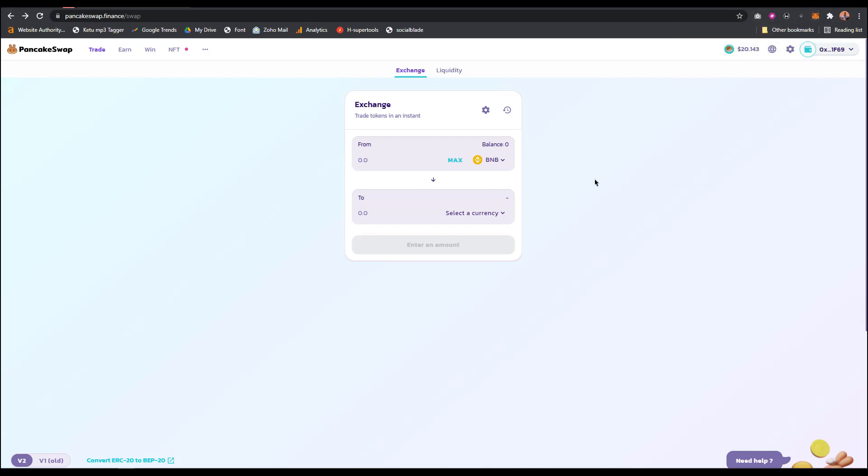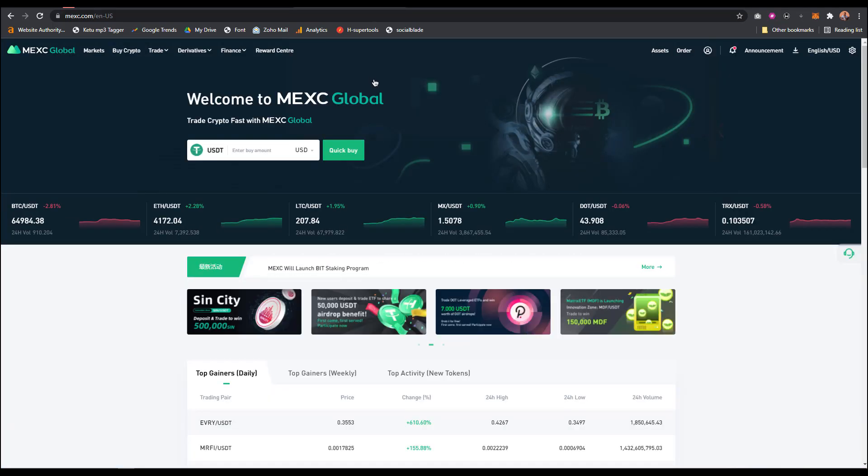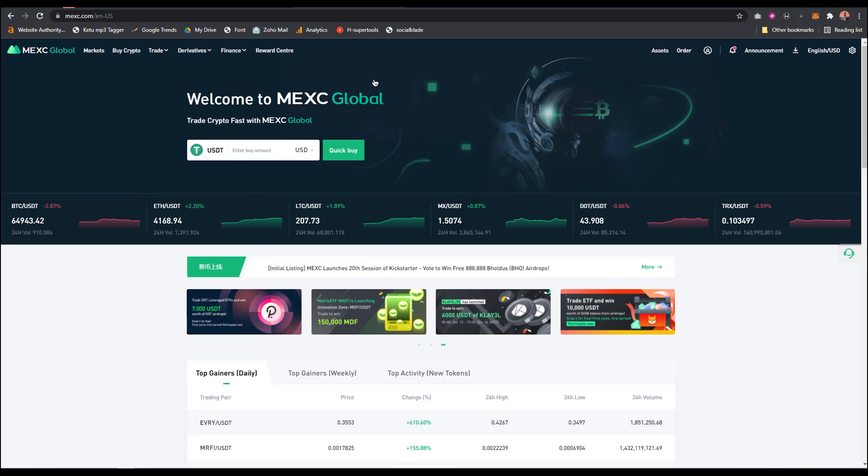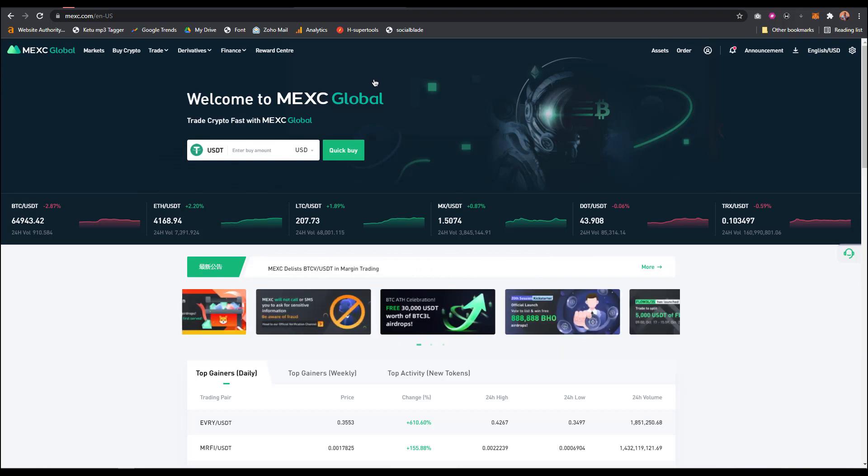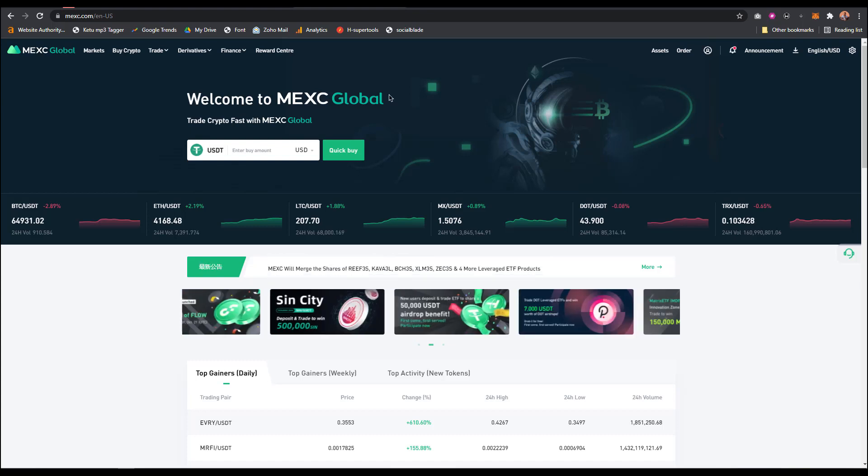I'm suggesting you use MEXC Global. I'm going to paste the link to register on MEXC Global in my description below. What you do is go to MEXC Global and create an account.